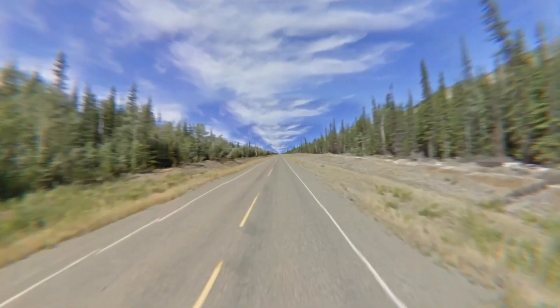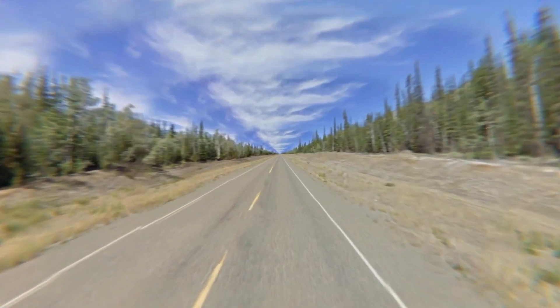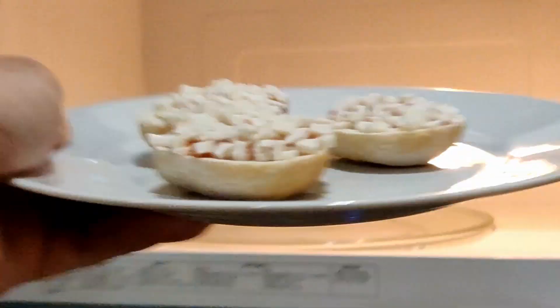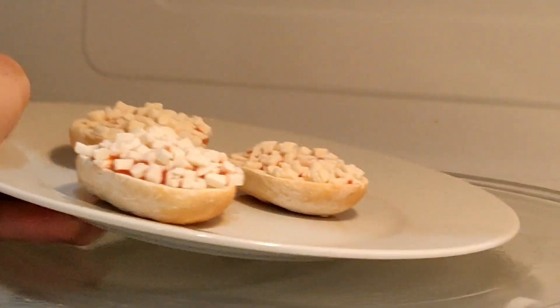And there you go, another super simple tutorial for you to do while heating up your bagel bites that is 100% beginner-friendly. I've been CG Matter, you've been you, buh-bye.